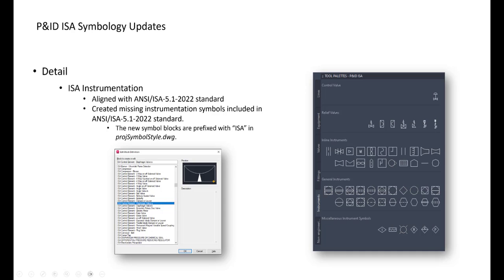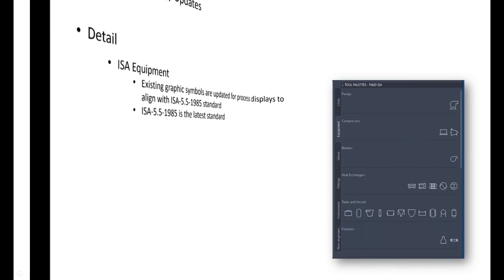So this is the latest standard here. And if you go open the edit block definition, in voice symbol styles DWG file, every block which has a prefix ISA is updated. Beside of one exception, and these exceptions are the equipments.